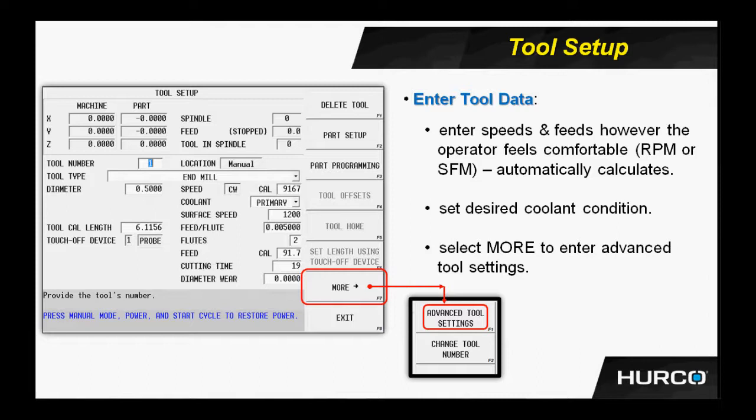Now because we have solid model representation or solid model graphics, we need to be able to accurately describe the tools that we're using. If you see the F7 button there, we select that, the More button, it's going to bring up another set of menus. If we select the very top one, Advanced Tool Settings, it brings us to a screen like the one we see here.